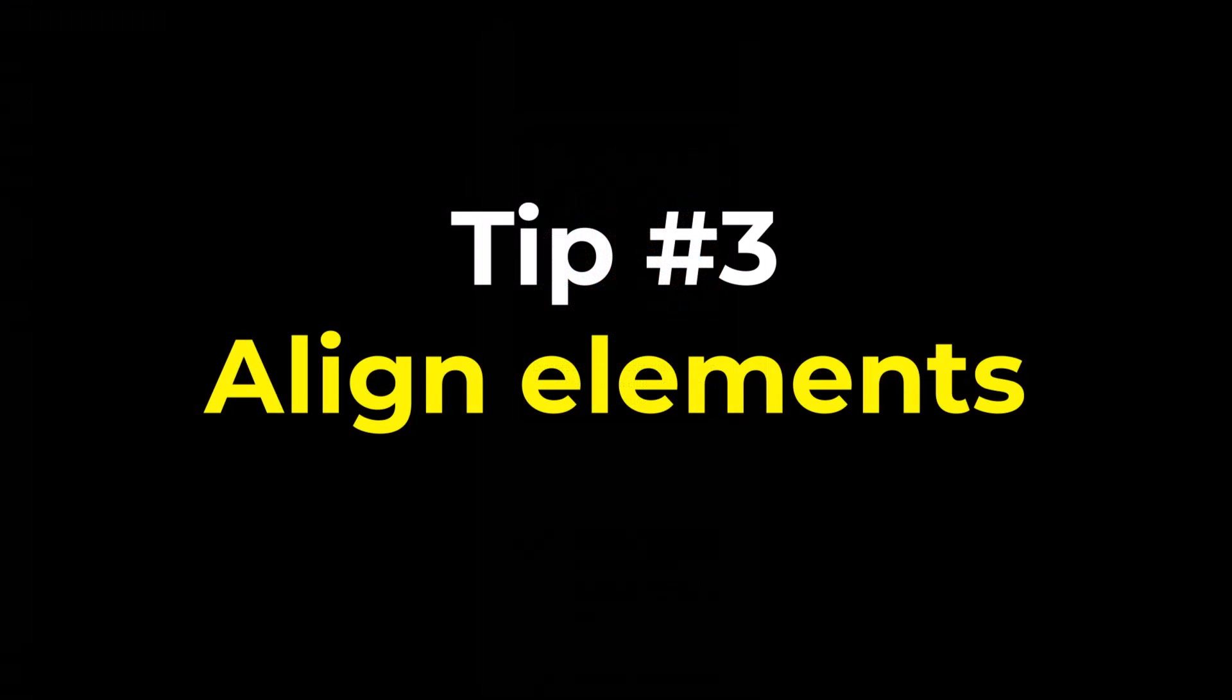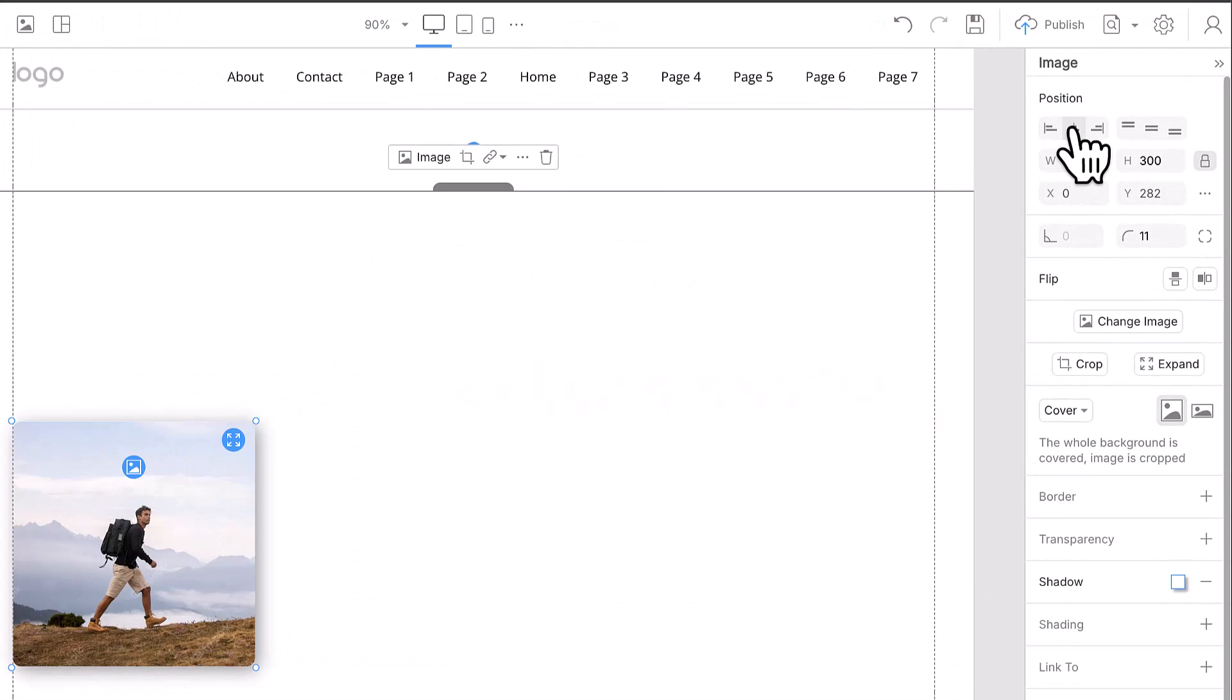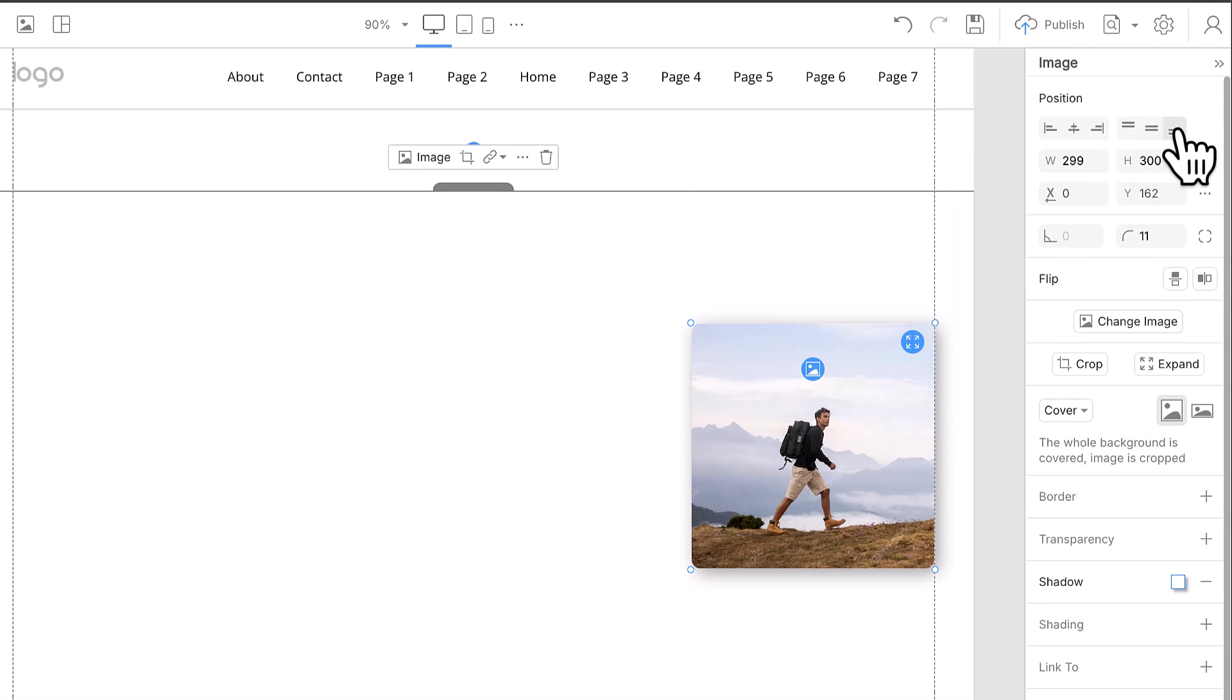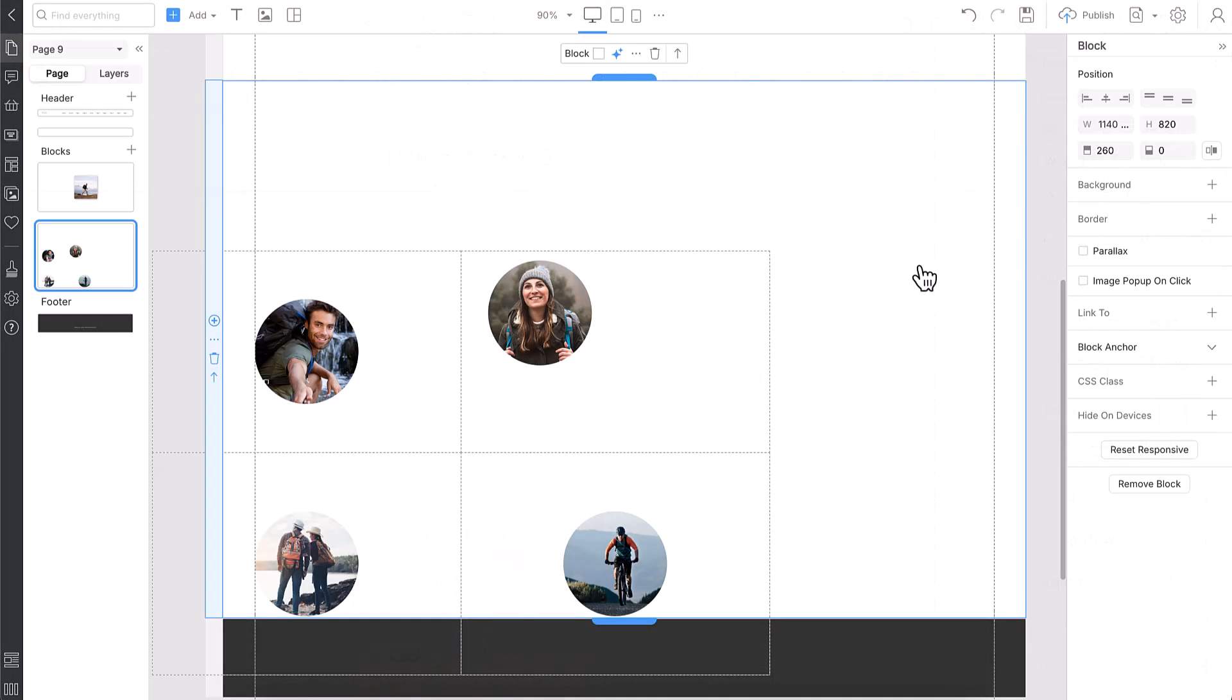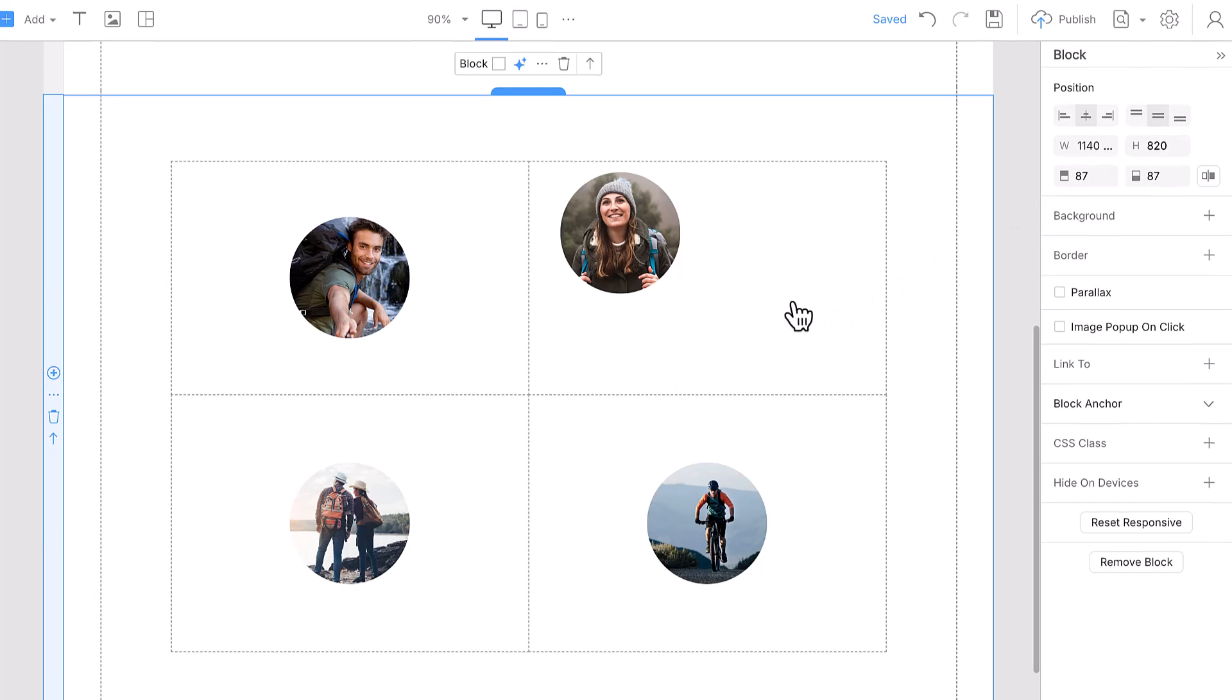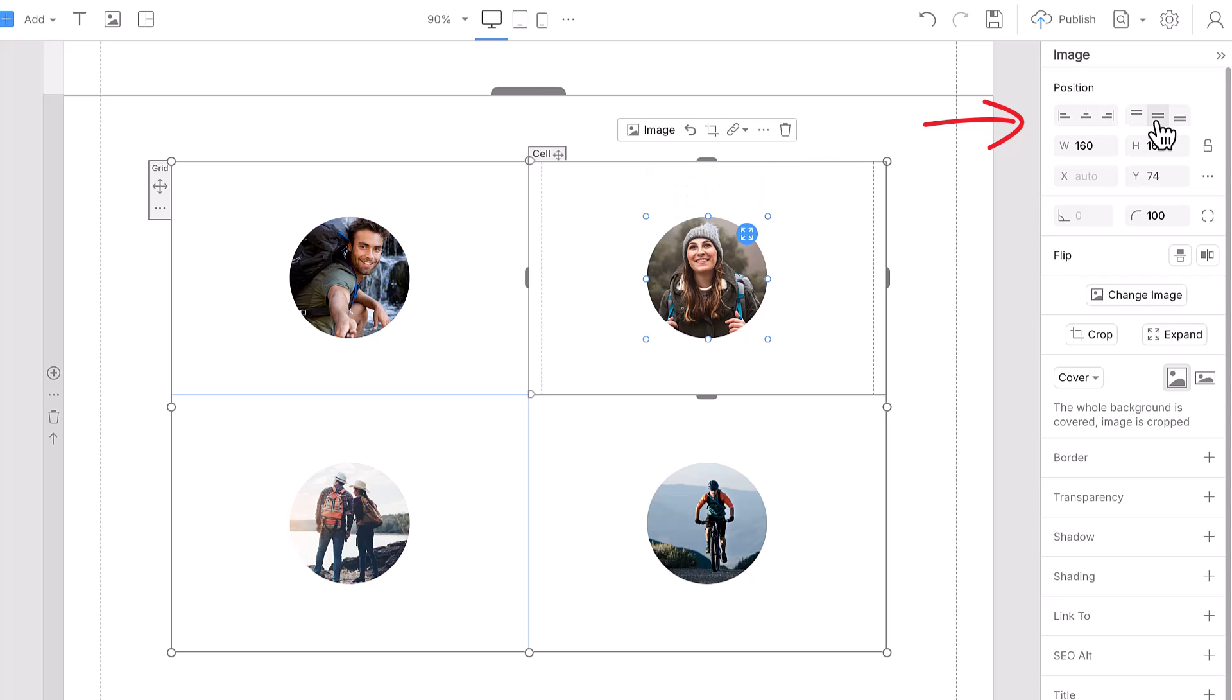Tip number three: Align elements. Alignment is another key factor in making web designs mobile friendly as it enables content to auto-adjust. Select the block. Align the grid in the block using the alignment icons. Select a grid cell and go to the property panel. Align elements horizontally and vertically.